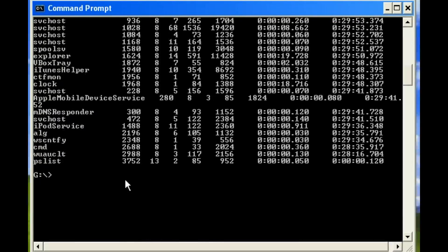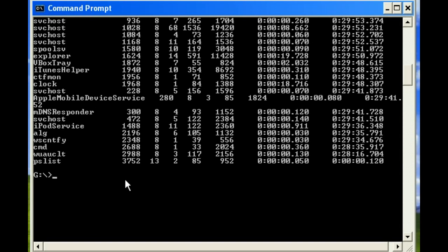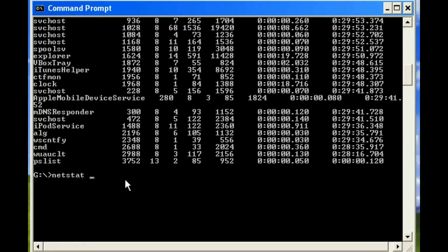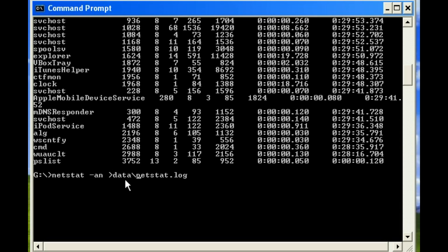Now, as you collect forensic information, you really should be appending all of this information to a log file. To do this, you would simply type in the command. So if we want Netstat, we can output redirect to Netstat.log, and perhaps we should put this into a data directory, just to keep all of our evidence separate.